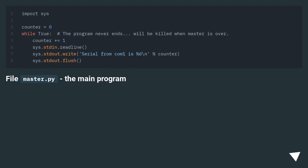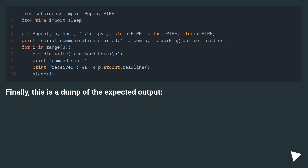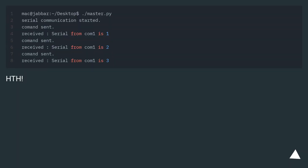The file master.py is the main program. Finally, this is a dump of the expected output. HTH.